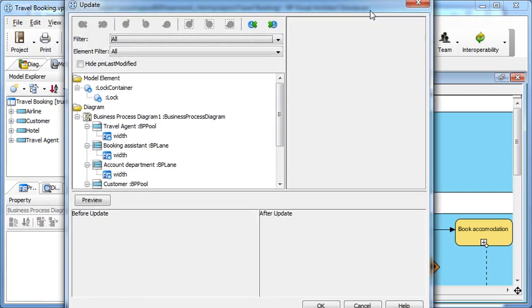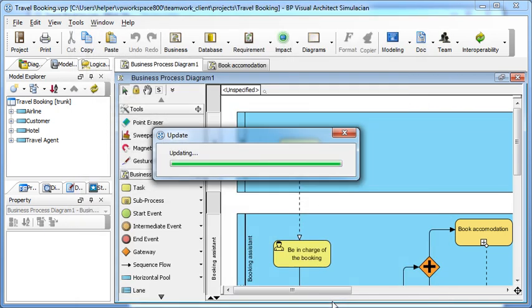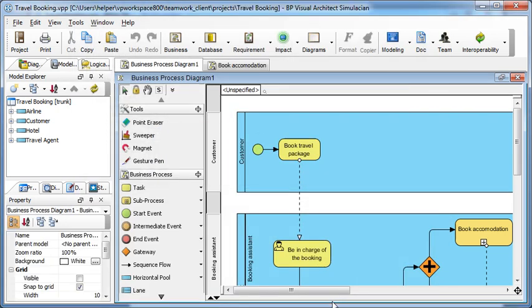After the update, the diagram should carry the lock, just like checking out a project after Mary locked the diagram. Now let's try to modify the diagram.